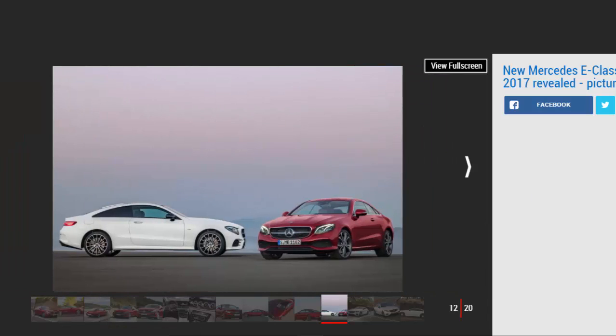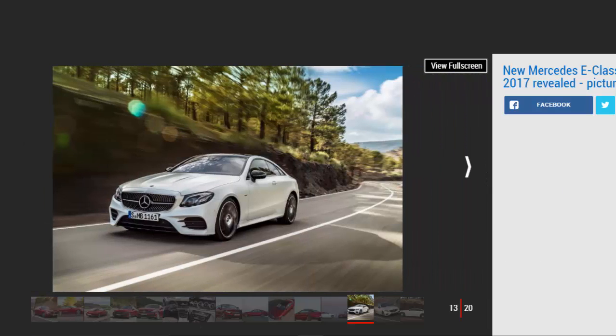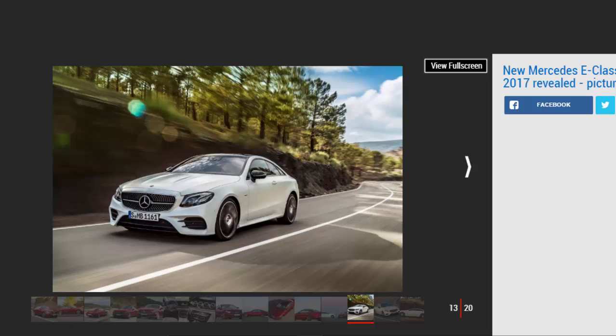For now, the flagship variant is the E400 4MATIC. With a 3.0-liter V6 producing 328 BHP and 480 Nm of torque, plus four-wheel drive, it fires from 0 to 62 mph in 5.3 seconds and is limited to 155 mph. Claimed consumption is 35 mpg and CO2 is measured at 183 g/km.